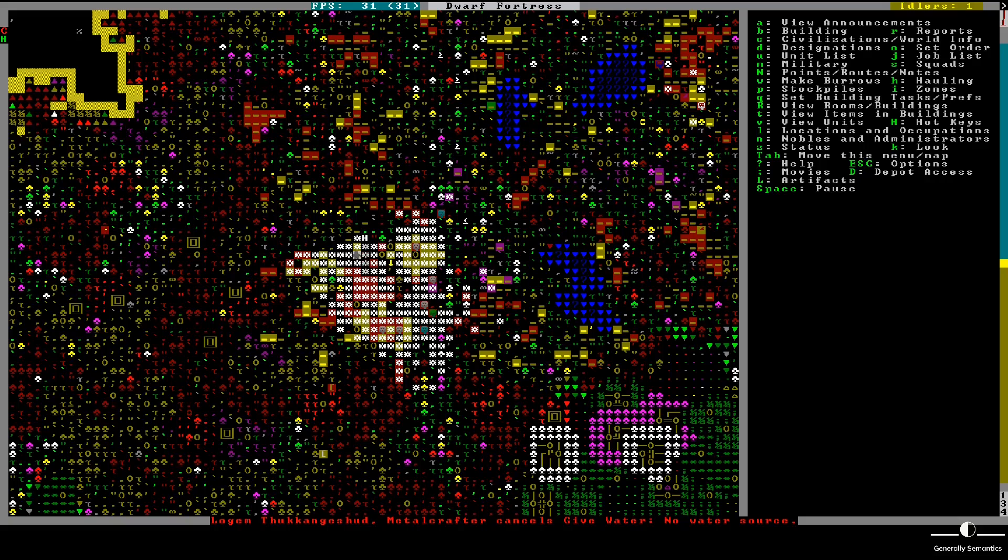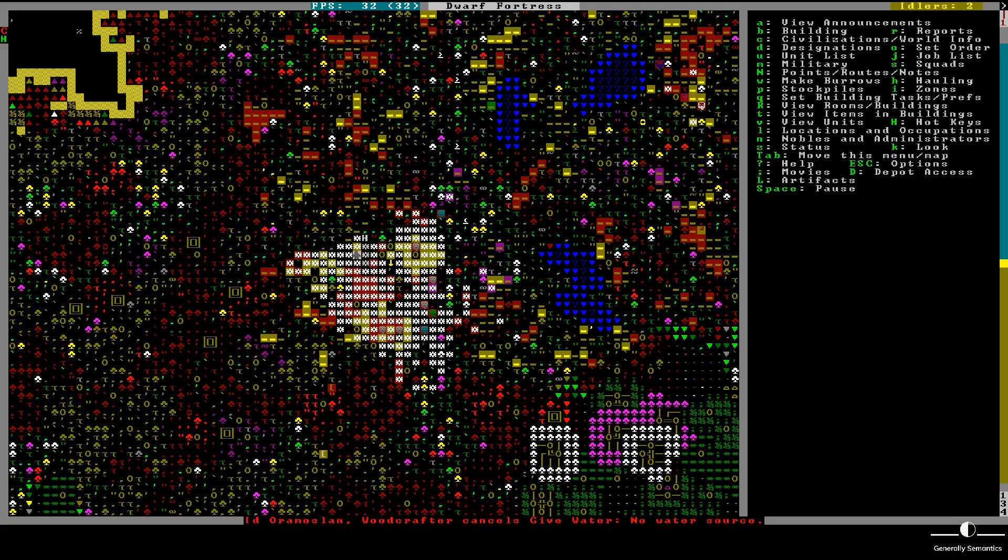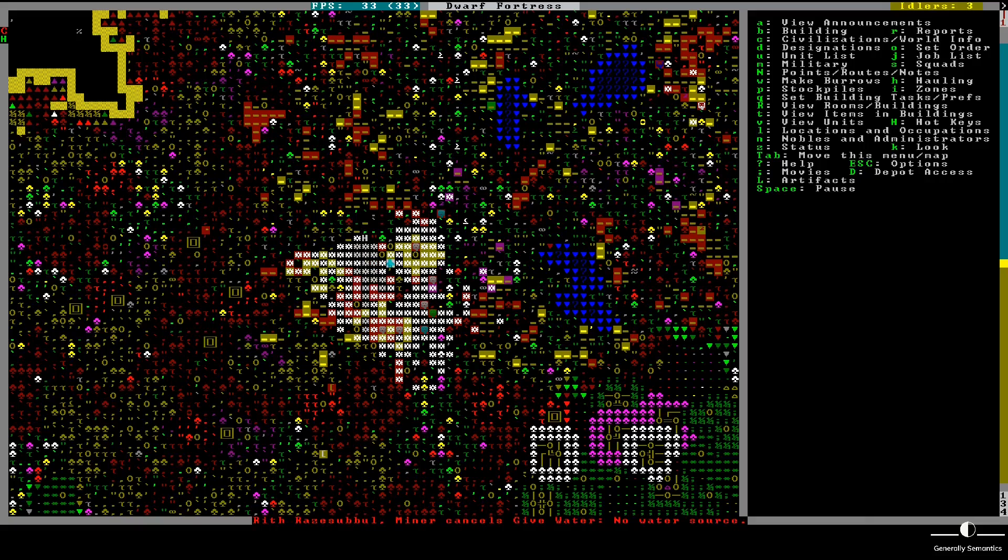So I'm getting a notification that is a problem I'm going to have to address in the future, if the Fortress survives. The hospital lair doesn't have water. And it needs to have water.